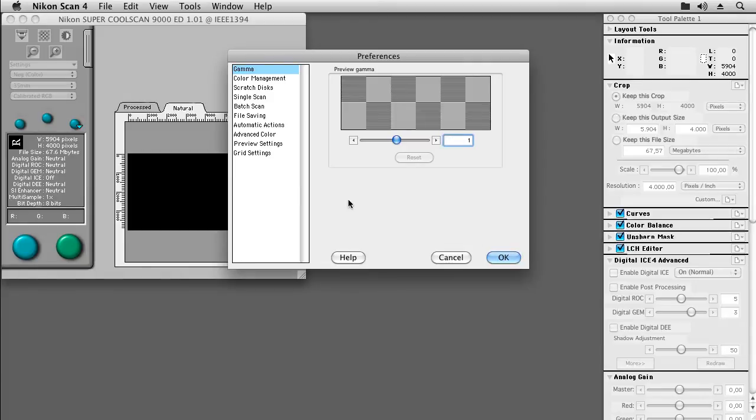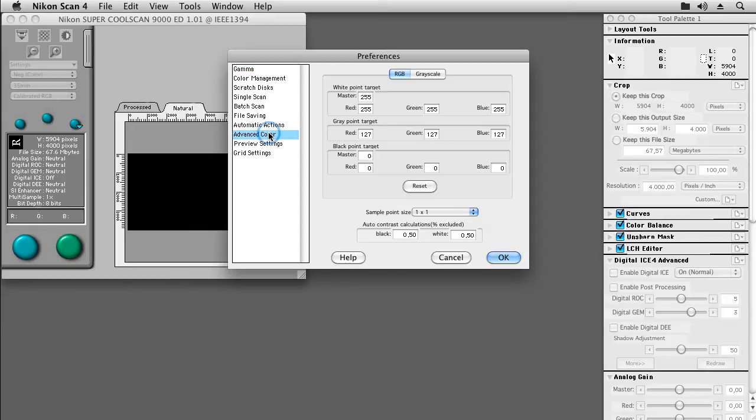If you are not using a fresh installation of NikonScan we should also take a look at the Advanced Color tab. Please make sure that the white point targets are all set to 255, the grey point targets are set to 127 and the black point targets are set to 0.